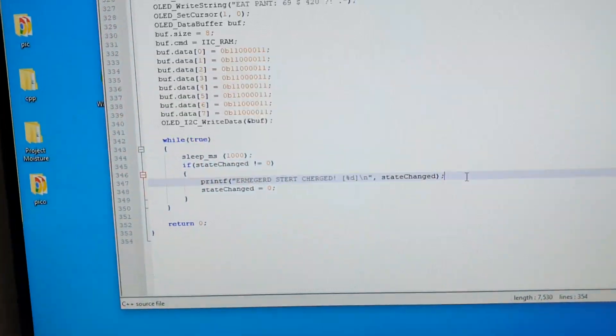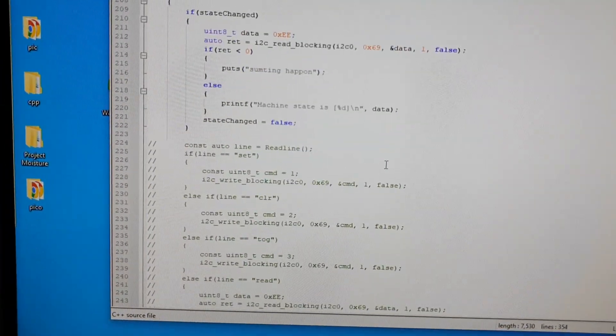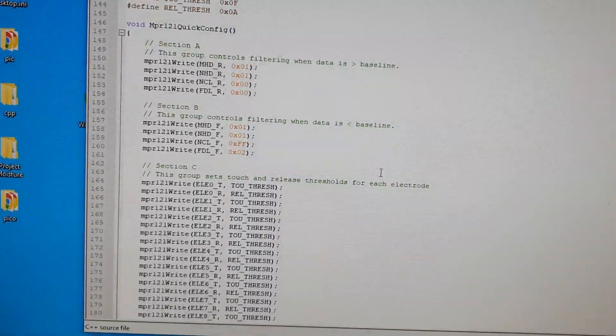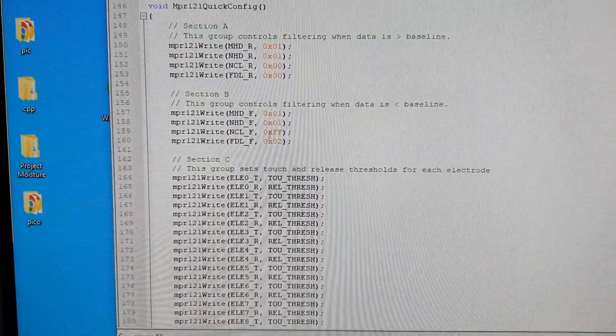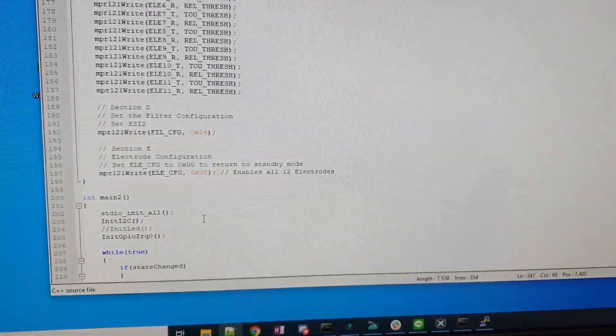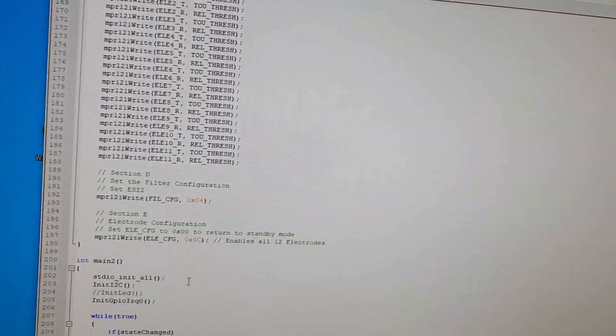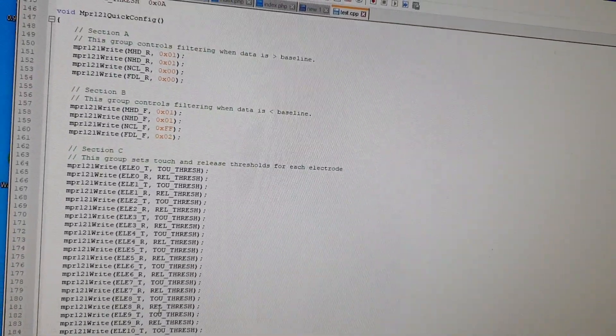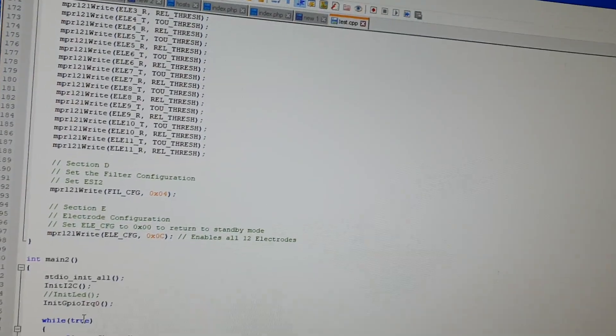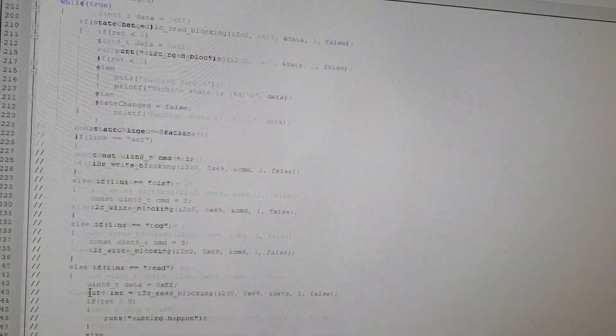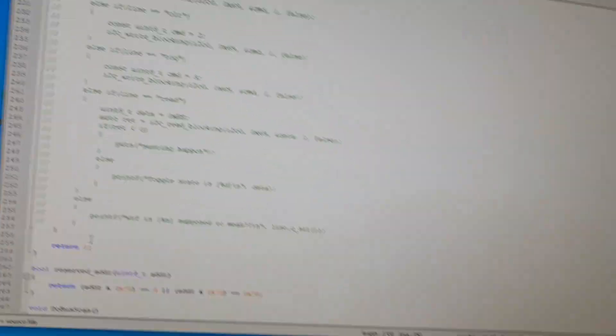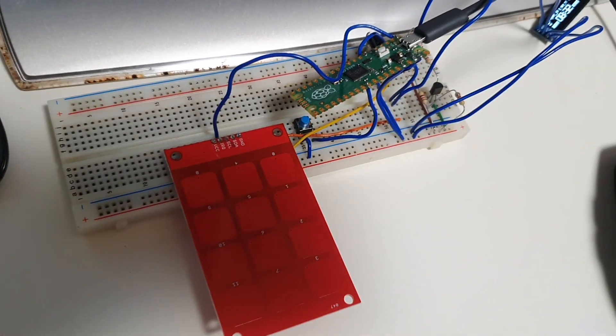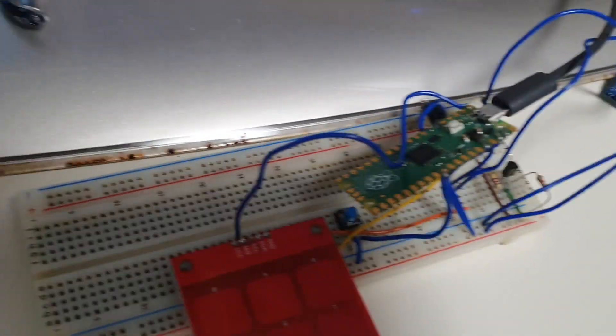So yeah there you have it, my interrupt is working. And I can communicate, I can configure this thing. The actual code to configure it is complicated. There's a lot of thresholds and like filters and stuff like that. And I just found this code on GitHub and I put it in here and it worked. So that's where that's as far as I care so far. As long as it works I'm happy.